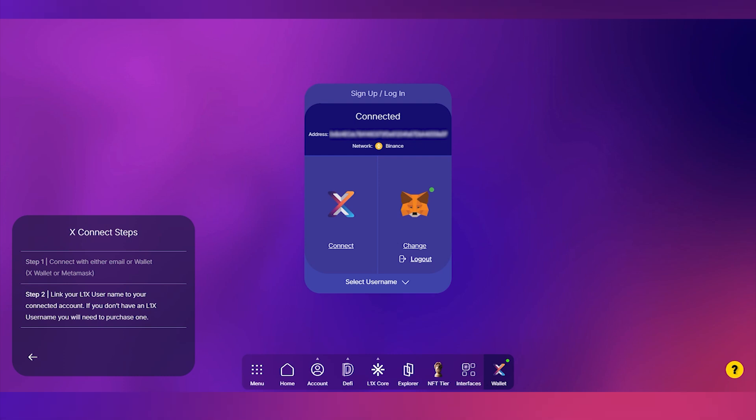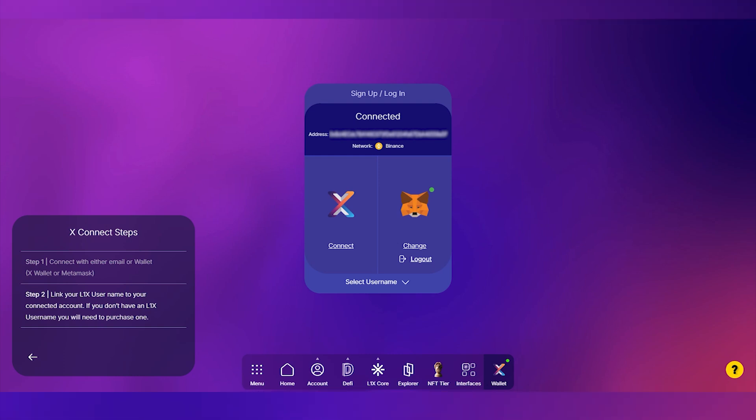Once connected, our system will check if you qualify for a king or queen NFT. These tiers are reserved for our top contributors, and if eligible, you can mint them directly.